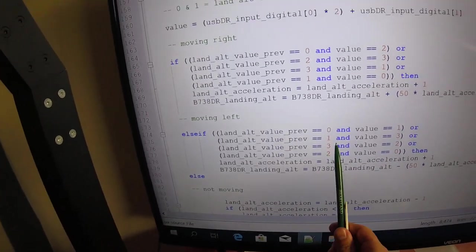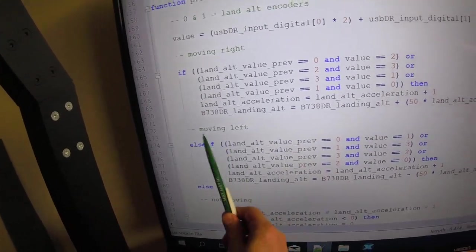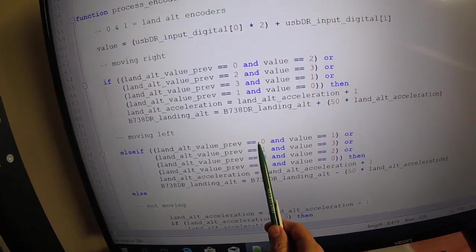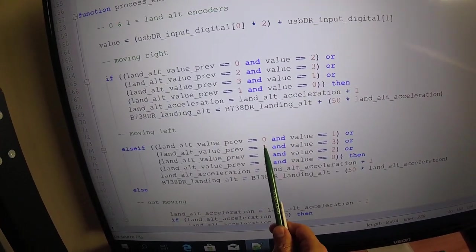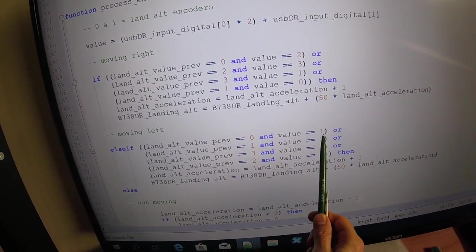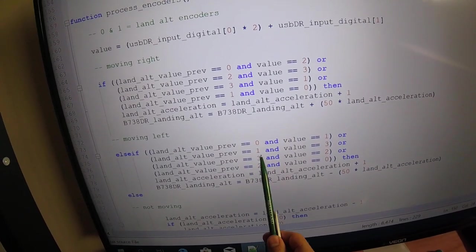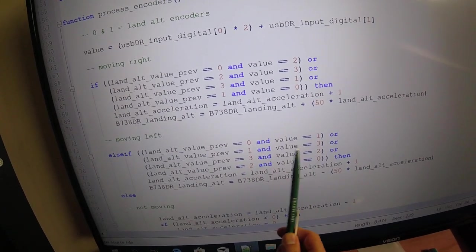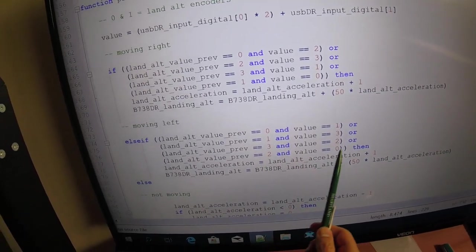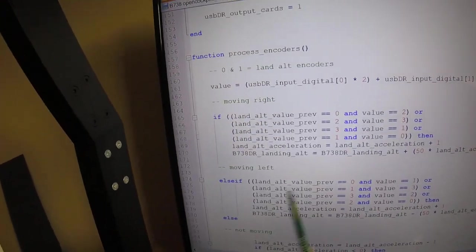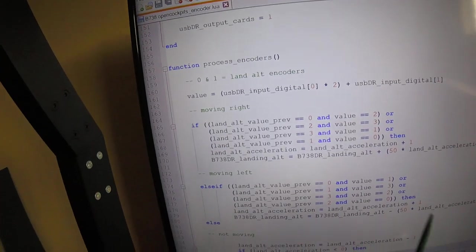And the same for moving left. When it's had a value of zero and now it's got a value of one, or one and three, three and two, two and zero, then you know it's moving left.